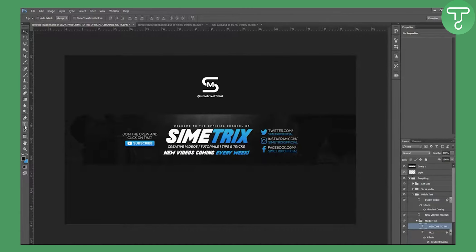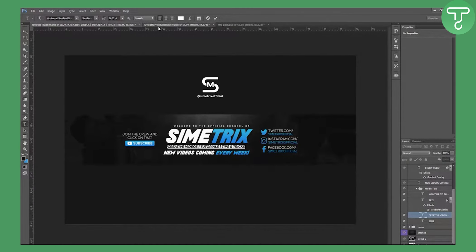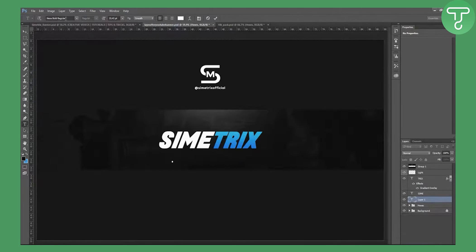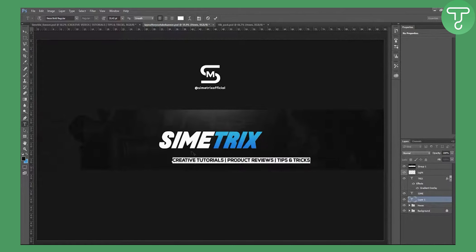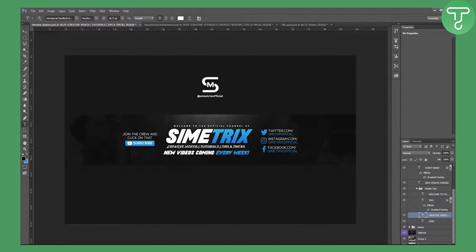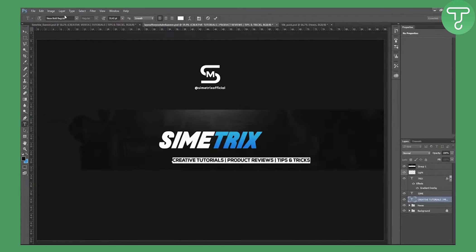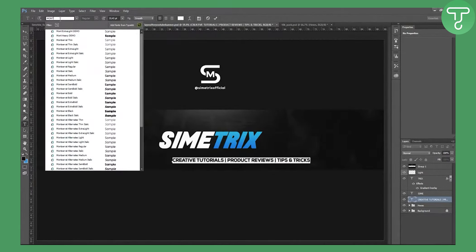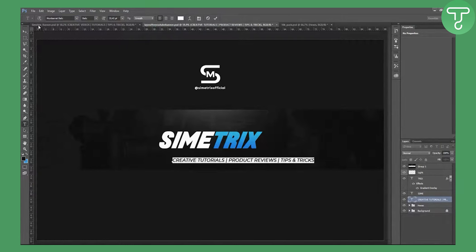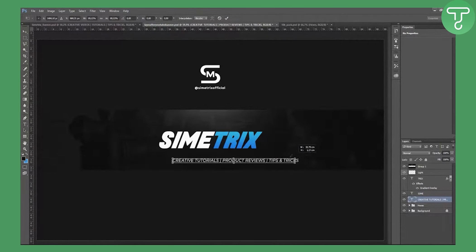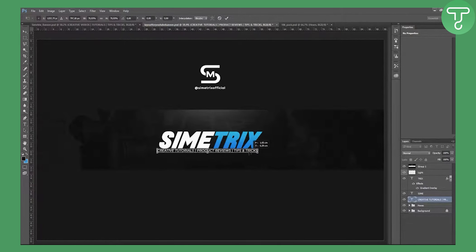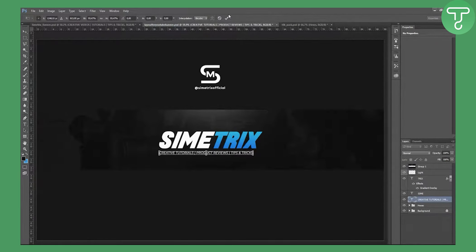Now we're making the topic tags below the main title. Click on Nexa Bold and type your categories — for example: Creative Tutorials, Product Reviews, Tips and Tricks. Actually this uses Montserrat Semi-Bold — another font you'll need. You can also try Montserrat Italic. Resize the text to fit nicely.